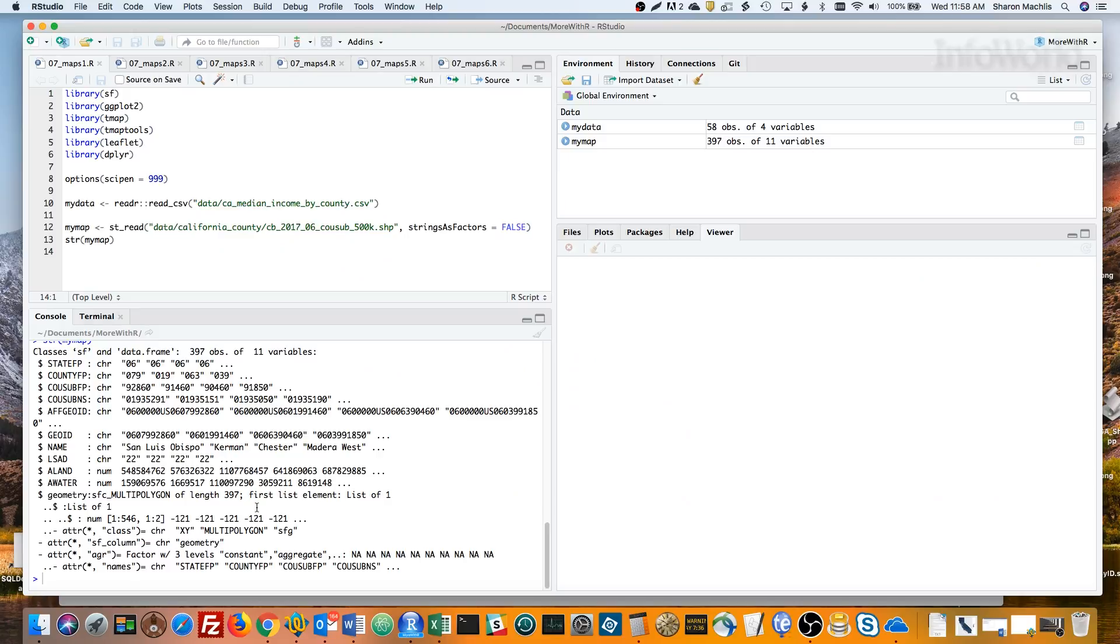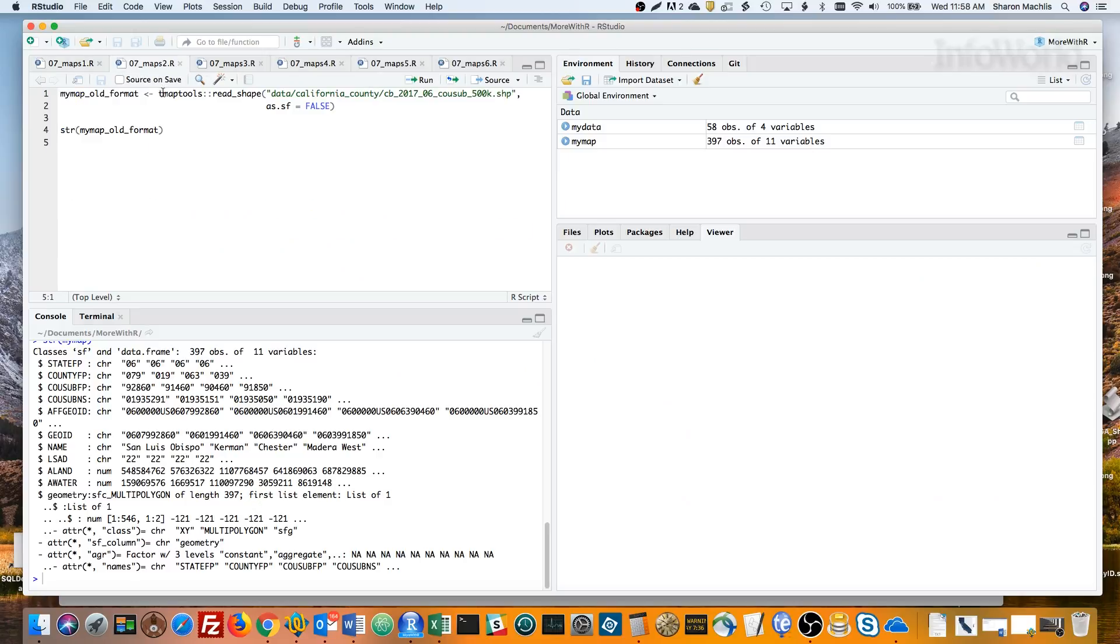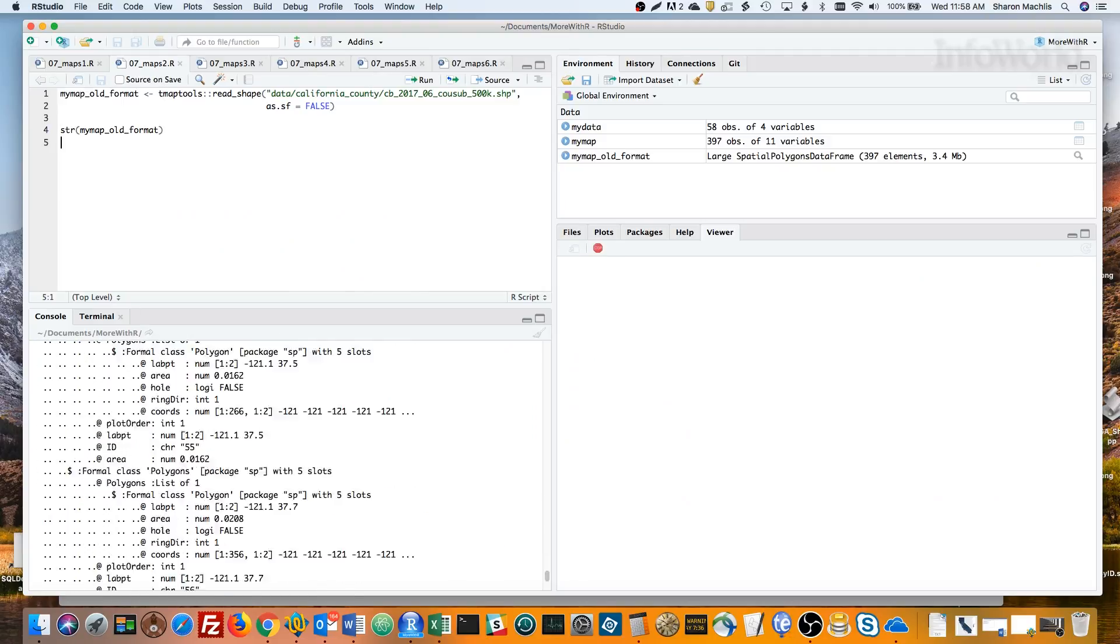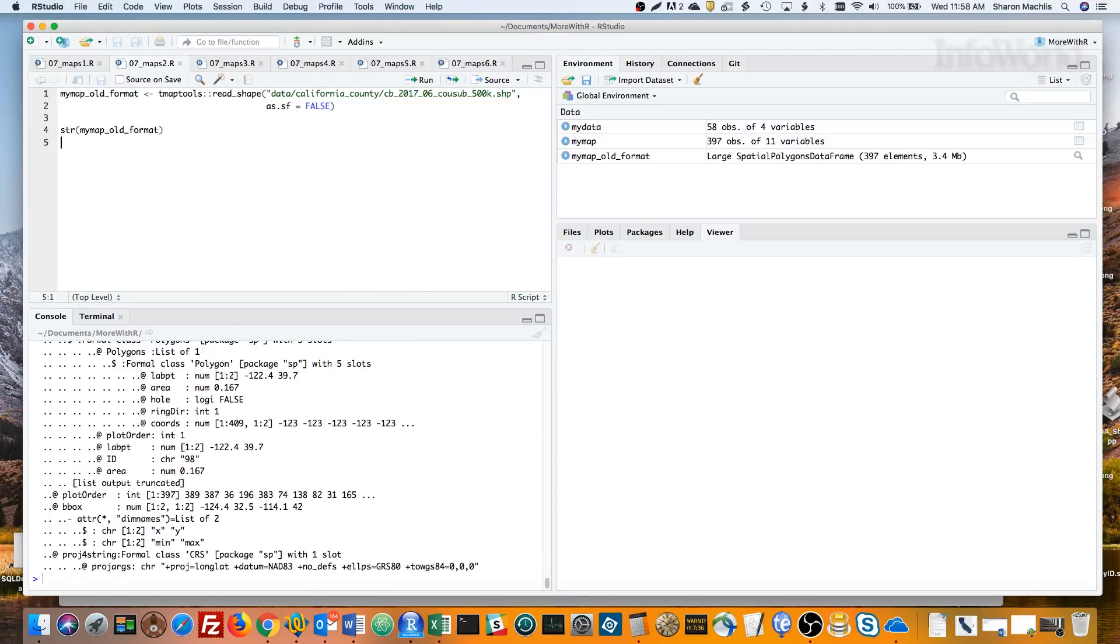Let me show you what things looked like before simple features. That's a large spatial polygons dataframe, which is what we typically used for choropleth maps before SF.